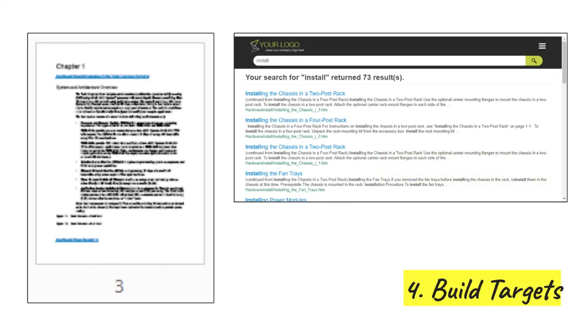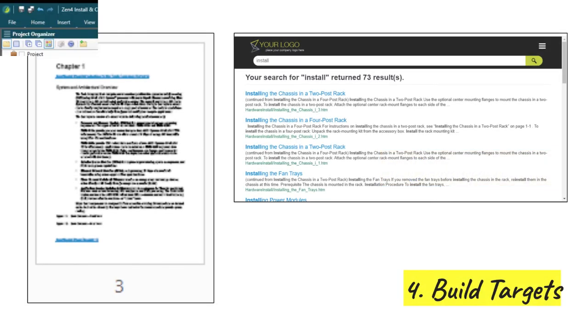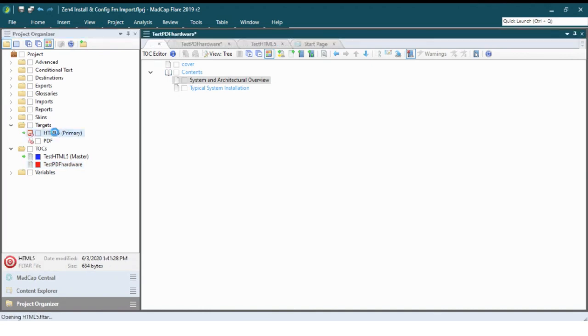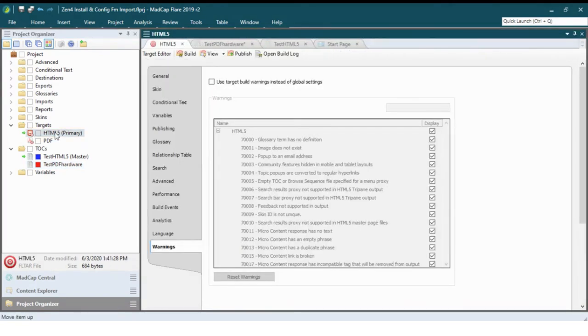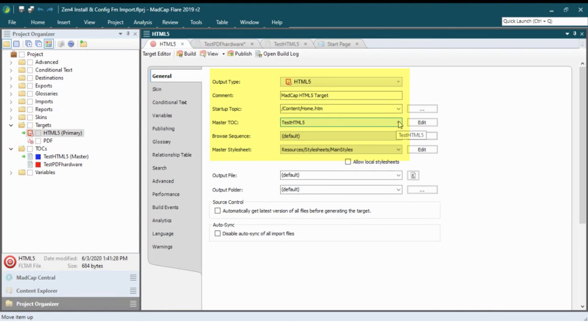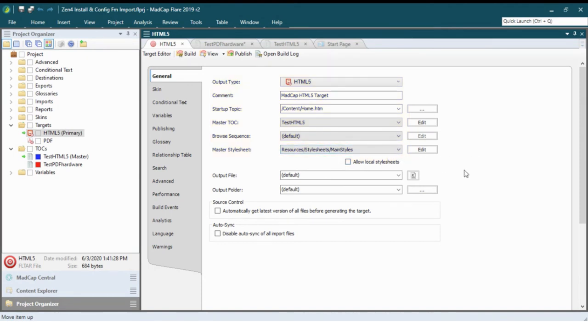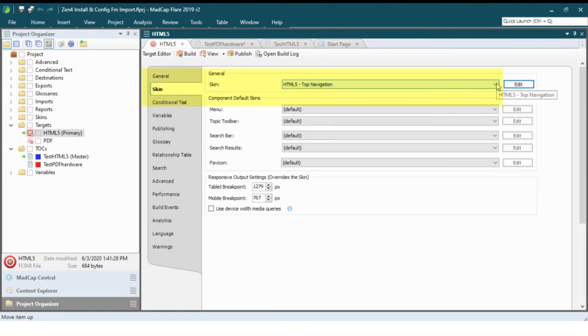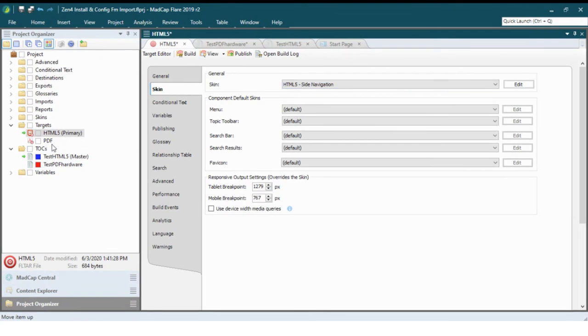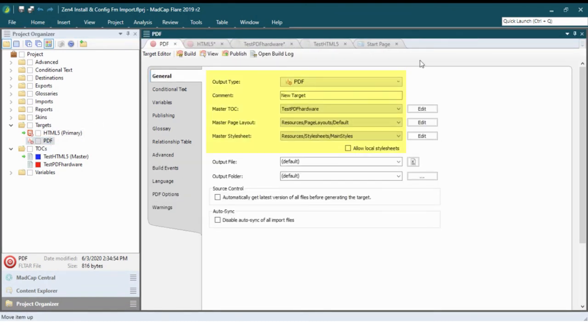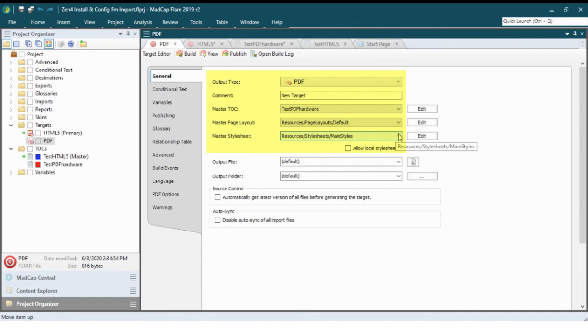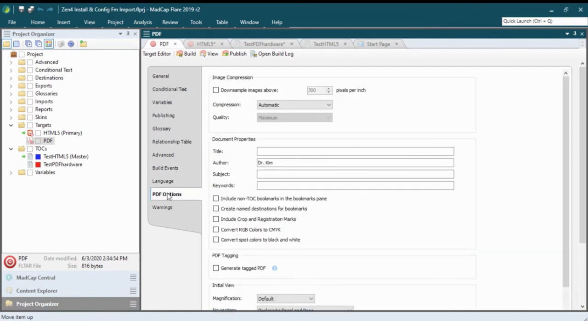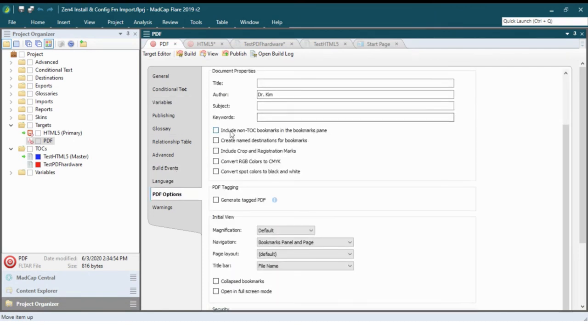When you're done you can build your targets. Let's open the HTML5 target and I'll show you some of the settings that you can adjust. You tell Flare which topic file to treat as the home page. You need to select which TOC to use for this specific target because you're going to have multiple TOCs to choose from within the project. You tell Flare which style sheet to associate with the target if you have more than one. You change the screen layout of your site by changing what's called the skin. I have top navigation selected. Now let's open the PDF target and review some of its settings. Again you have to tell Flare which TOC, which page layouts, which style sheet to use with that target. You can review variables for the target. You can set specific options for PDF output here. Many options.